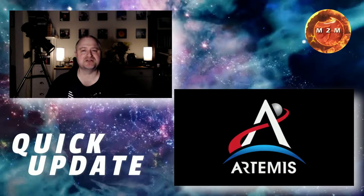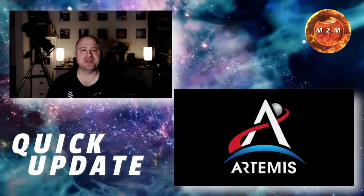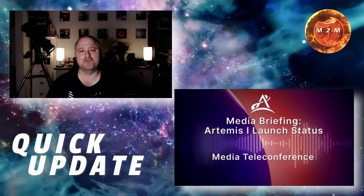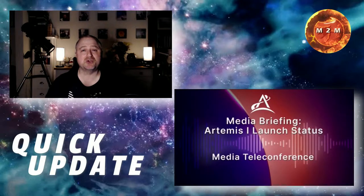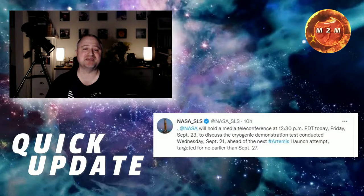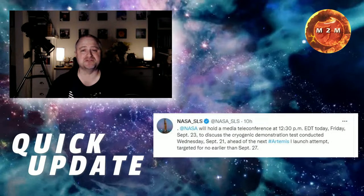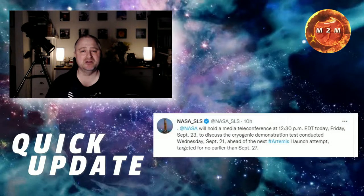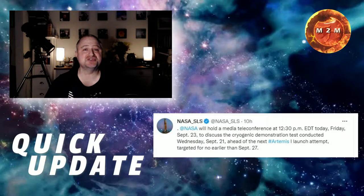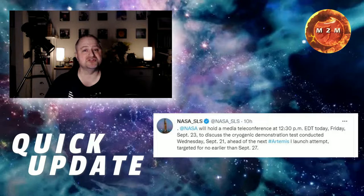Earlier today NASA's Artemis One management held another telephone press conference to comment on the results of the tanking test held on the 21st of September and update us on any decisions on another launch attempt.